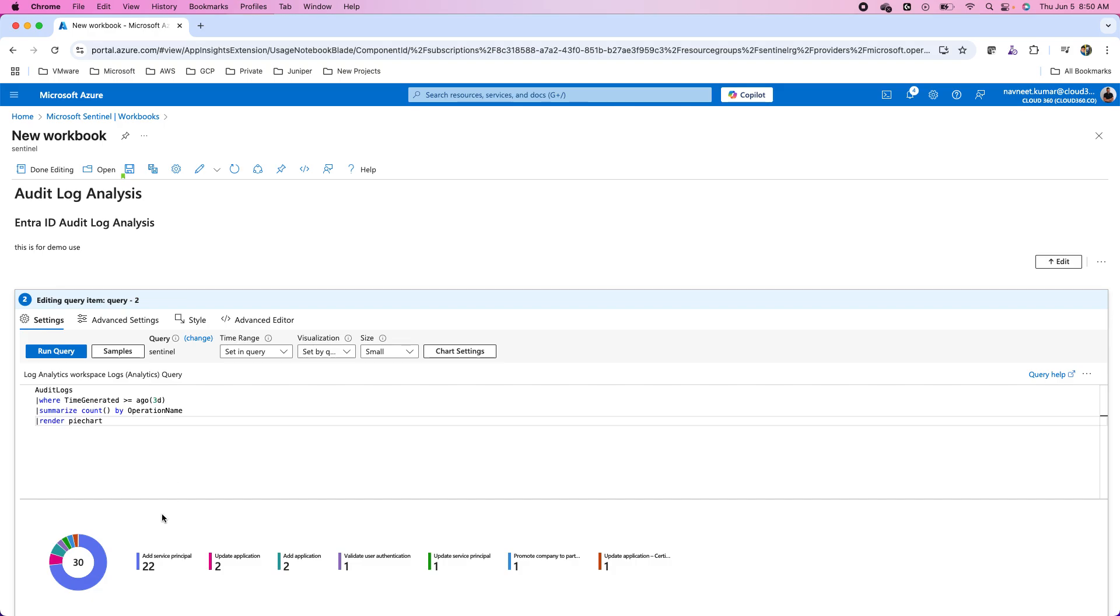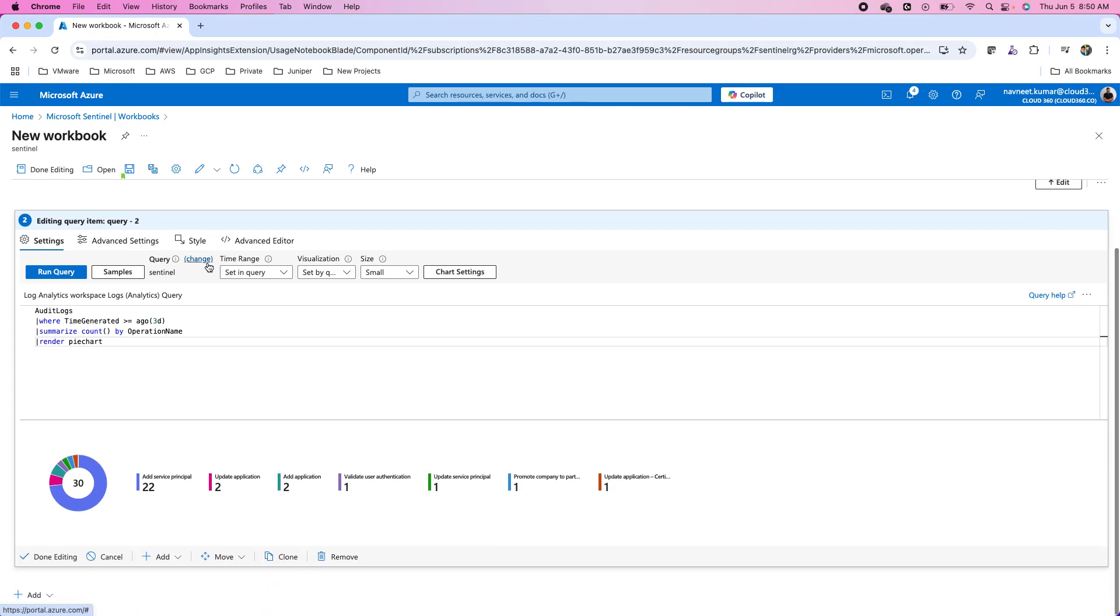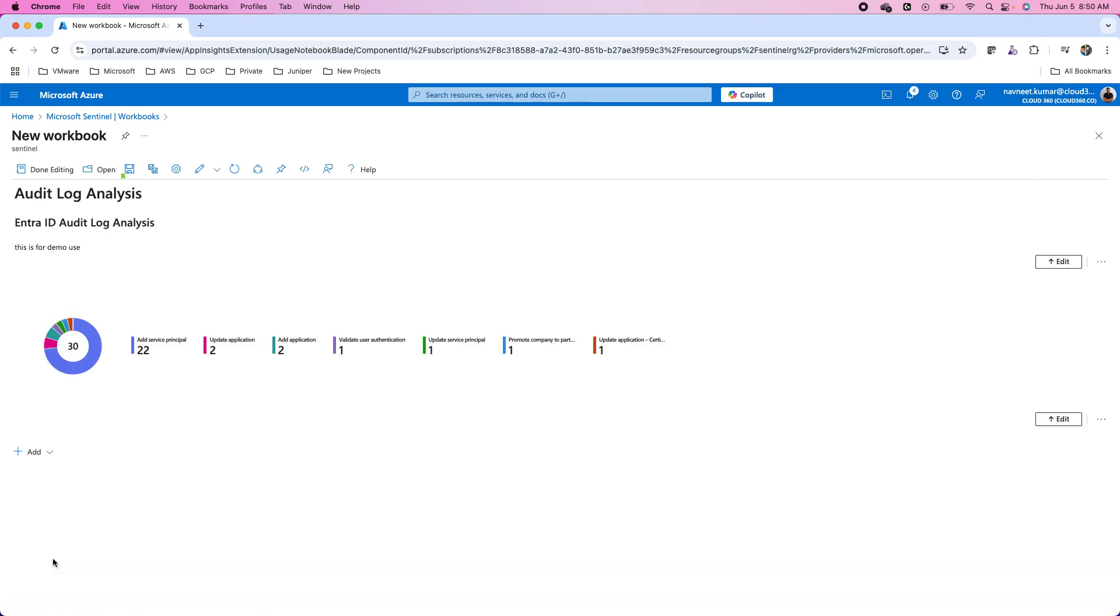You can watch the playlist and all the videos covering the KQL. Here is the data and now once I am done with this, I can save this section.